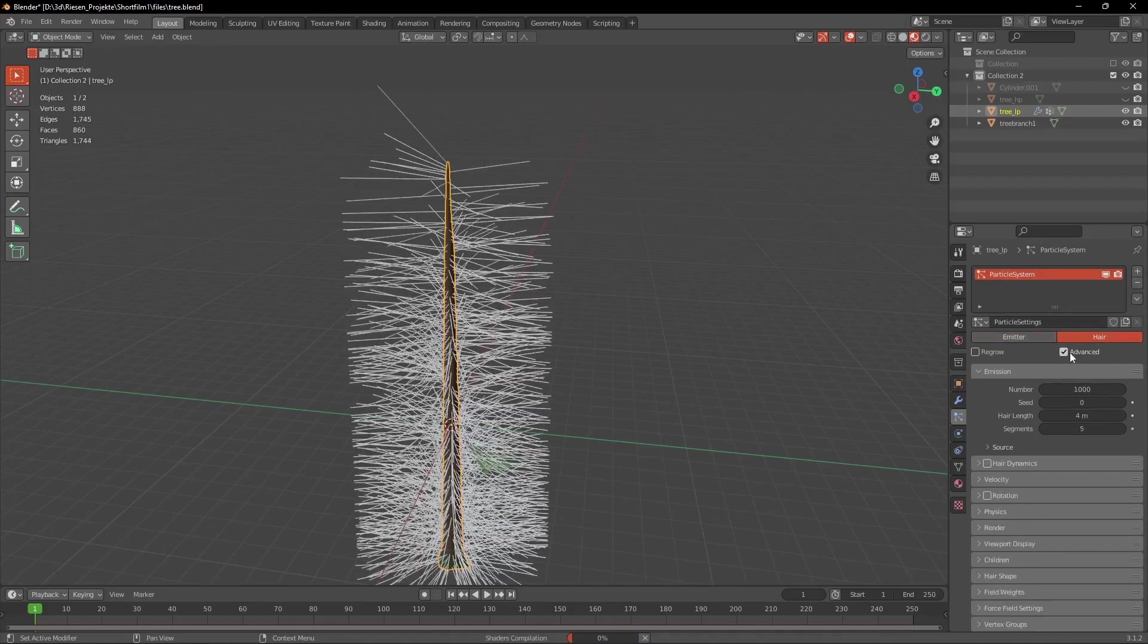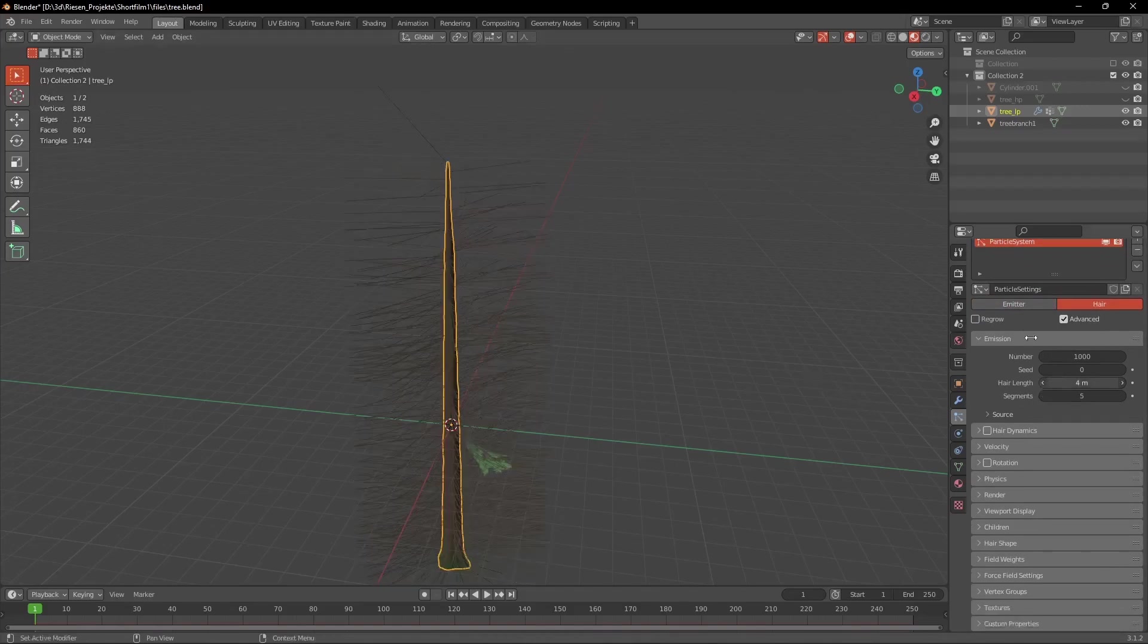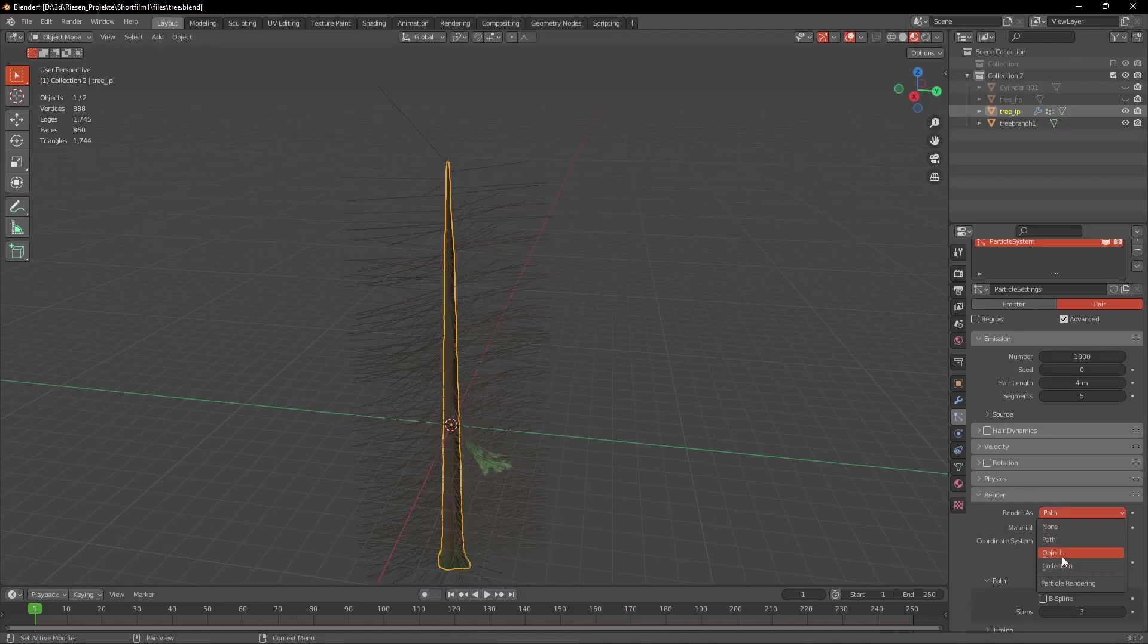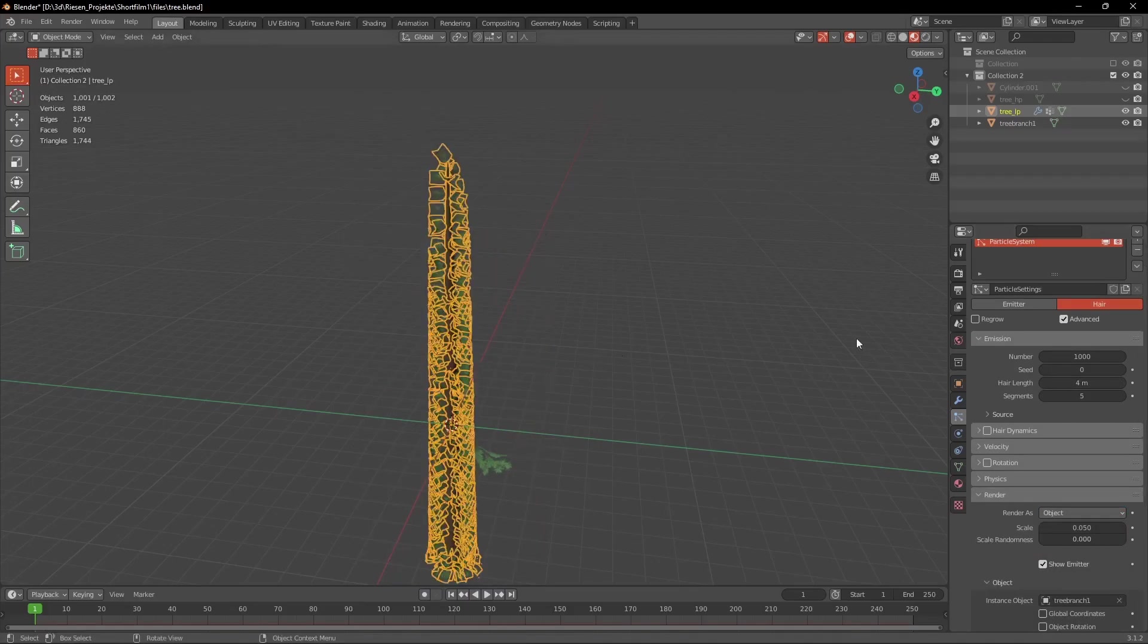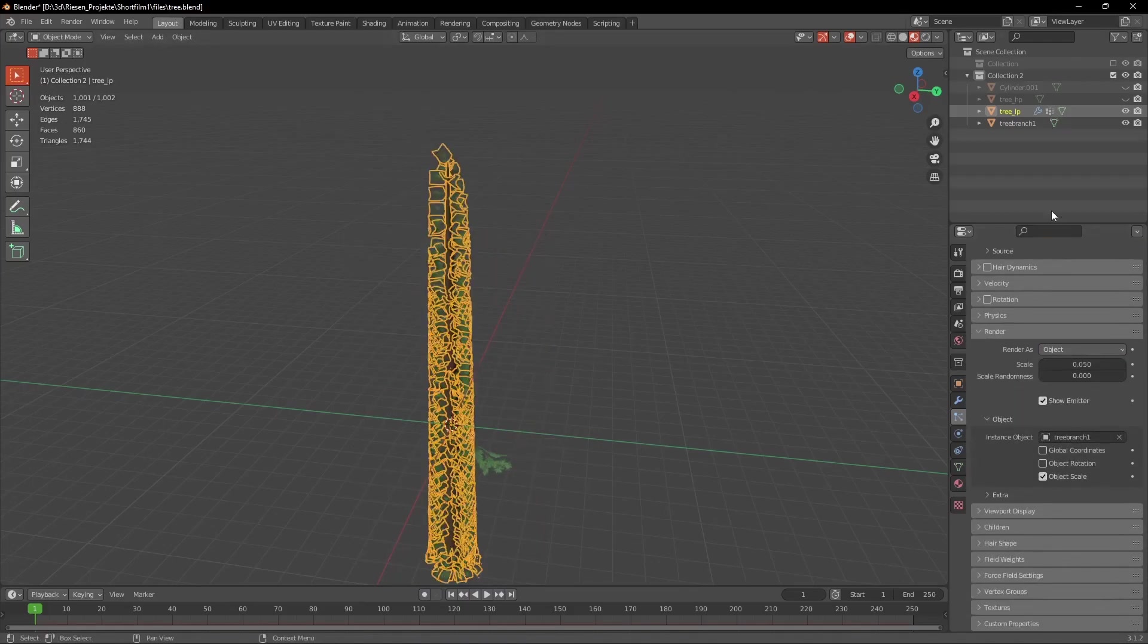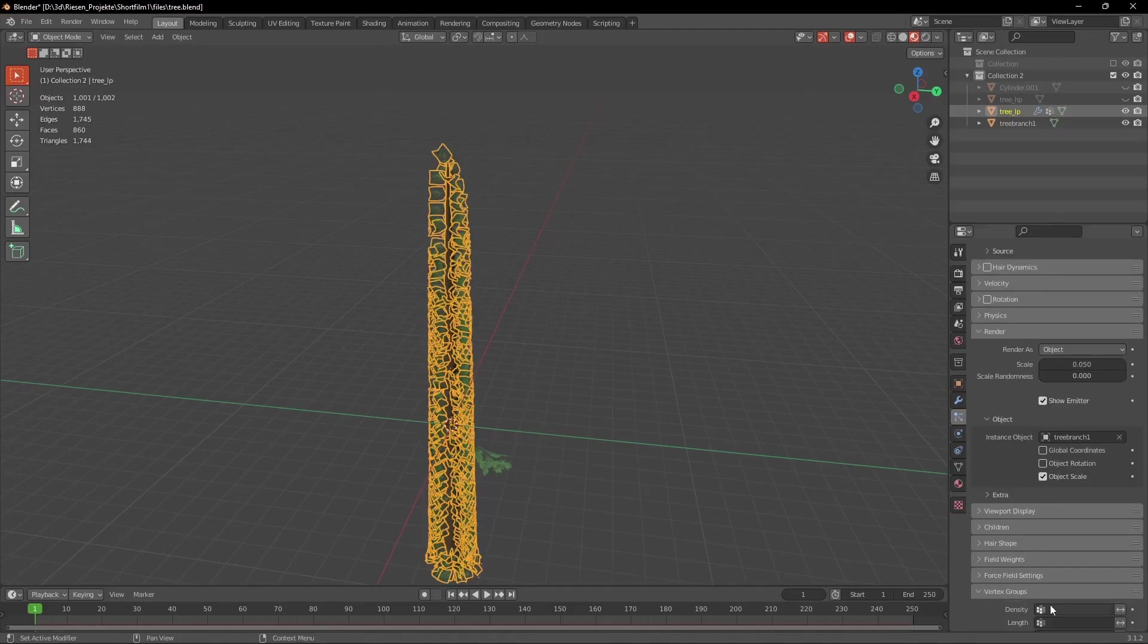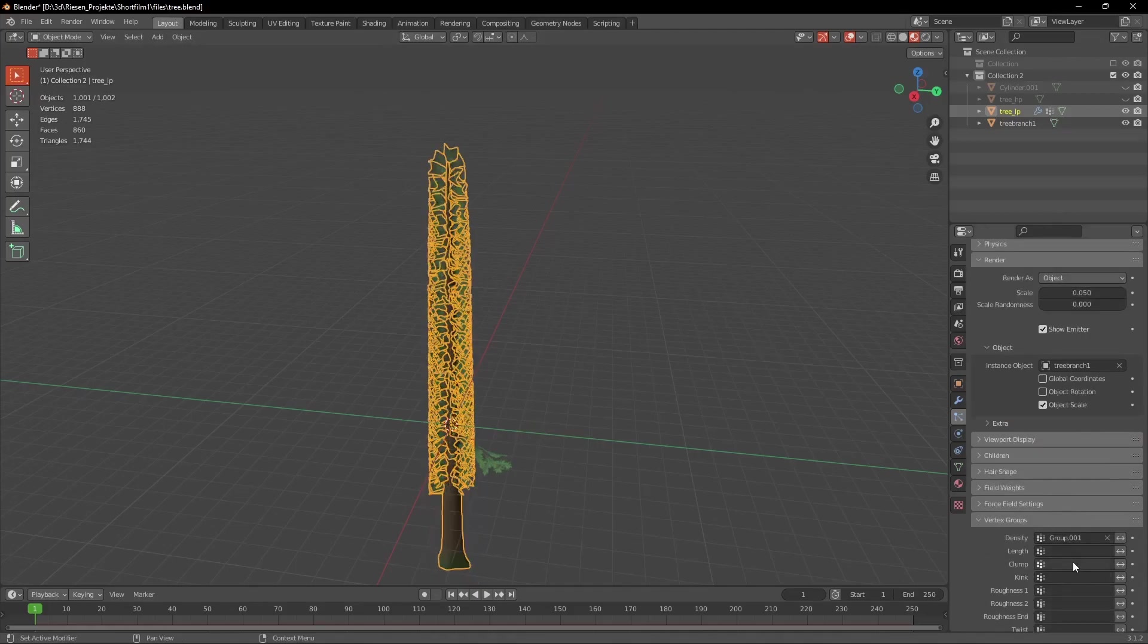Then we can select the tree again and create a particle system. We want to check the Advanced box and then under Render we use the branch as our instance object. Under Vertex Groups we use our first vertex group for the length and the second for the density.